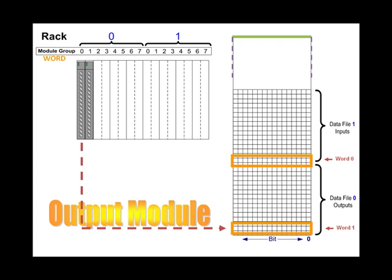The program controls the output file, which is then later transferred to the output modules. This is where a PLC separates its behavior from a relay circuit. In a relay circuit, the instant that an input-type device changes state, the effect is immediate, and when continuity is available, the load is energized.